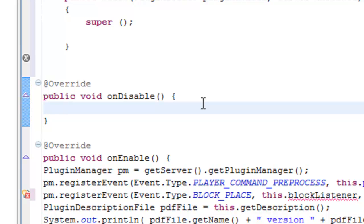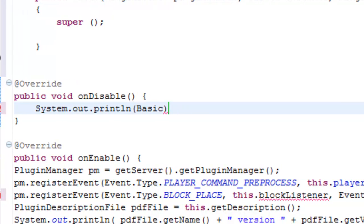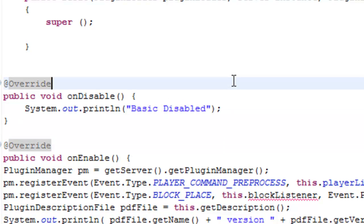For the on-disabled part, this is relatively simple. All we want to do is we want it to print out that basic has been disabled. So just go ahead and write your system.out.println and put "basic disabled" with a semicolon. That's going to tell us whenever the plugin is disabled in the console - so for example, in Bukkit you type stop, it will come up with all the plugins that are stopping, and in there it would say basic disabled.